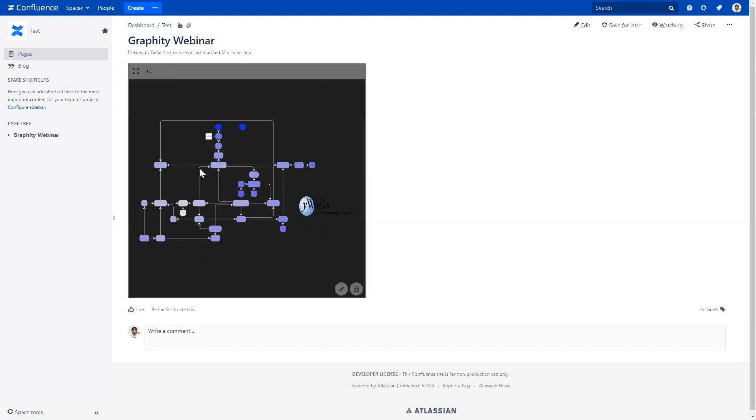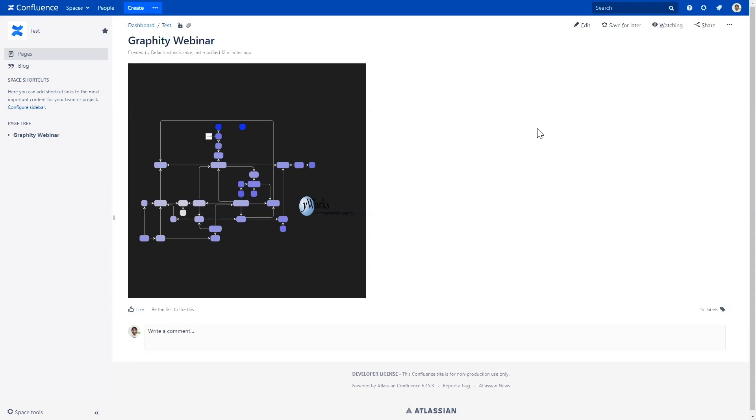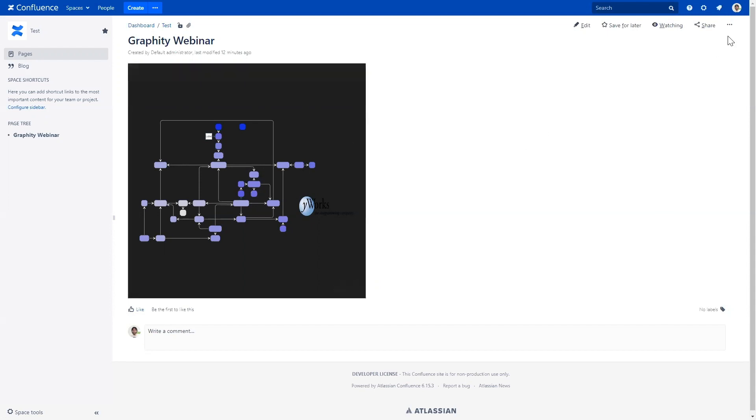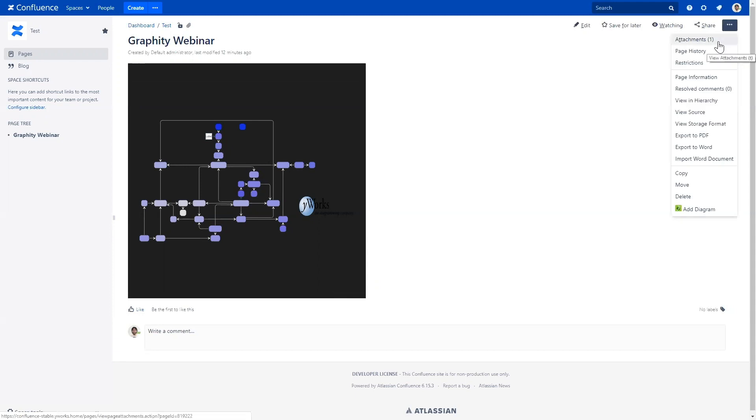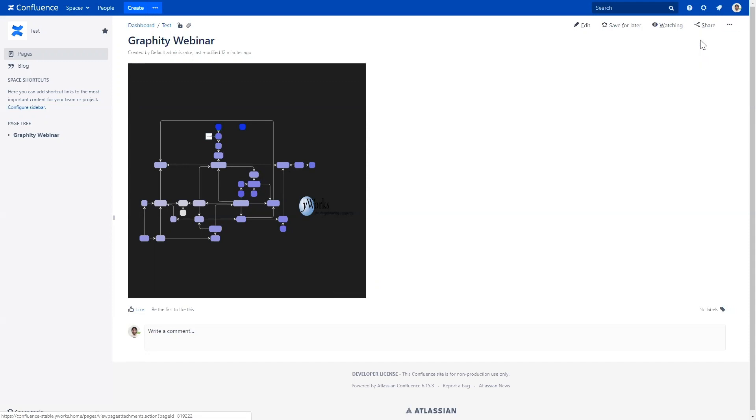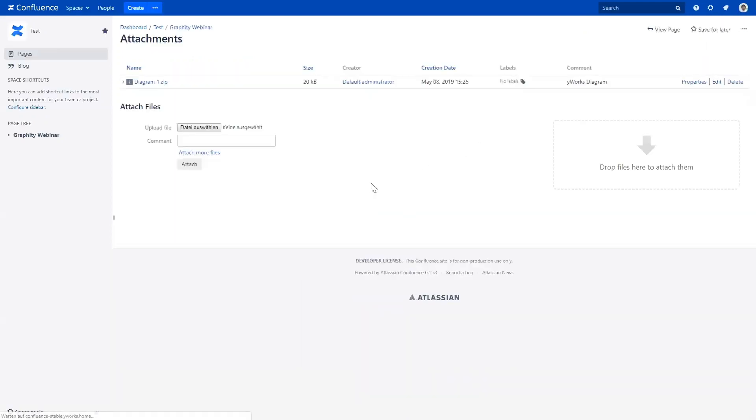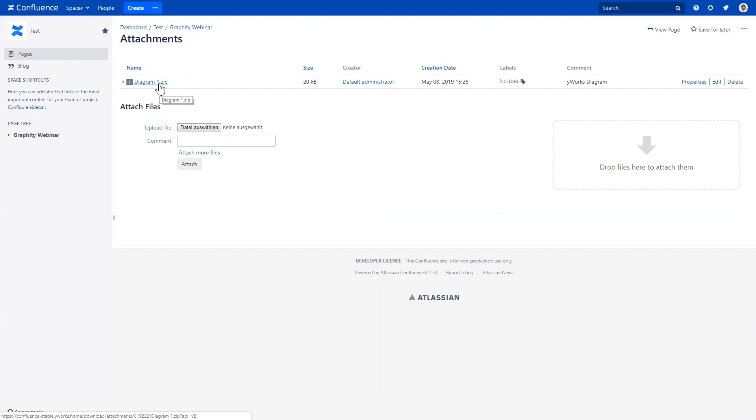Okay. So, another thing I'd like to show you is how Graffiti stores the data. So, Graffiti creates for each graph that is, for each diagram that is embedded in a page, adds an attachment. And you can actually see this here. If you go to the attachment of the page, you get a zip with a diagram name. And, you can also take a look into the zip, there is an XML file, namely a GraphML file, which is the storage format. So, yeah, and a preview image and some metadata.